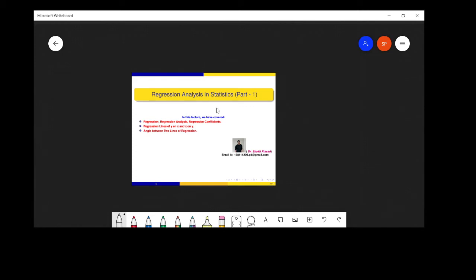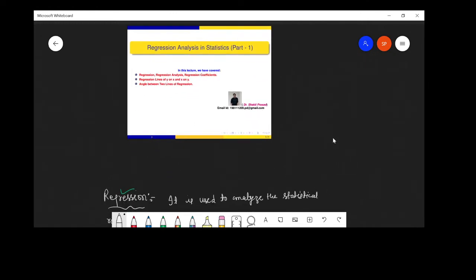Good morning, myself Dr. Sakti Prasad. Today I'm going to discuss regression analysis in statistics, Part 1. In this lecture we have covered regression analysis, regression coefficient, and regression lines of Y on X and X on Y, and the angle between the two lines of regression. In Part 2 we have discussed some solved examples.